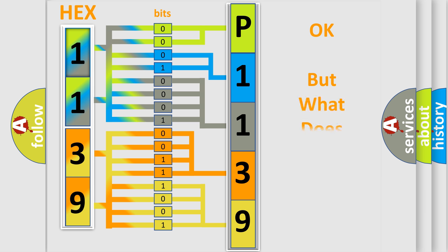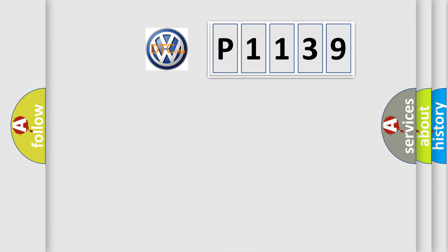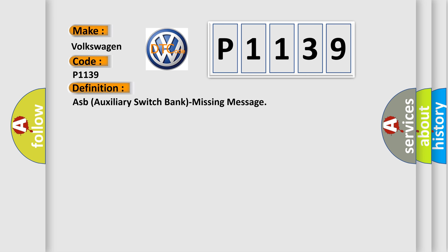The number itself does not make sense to us if we cannot assign information about it to what it actually expresses. So, what does the diagnostic trouble code P1139 interpret specifically for Volkswagen car manufacturers? The basic definition is: ASB auxiliary switch bank missing message.